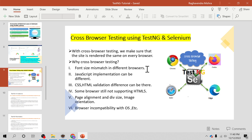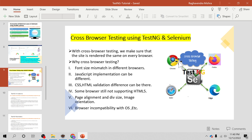Hello everyone, welcome to the TestNG tutorial. I am Raghavendra and in this video you are going to learn cross-browser testing using TestNG and Selenium. With the help of TestNG and Selenium we can run the same test on different browsers and verify the output. That is what we call cross-browser testing — we can ensure that the web application is rendered the same on different browsers.